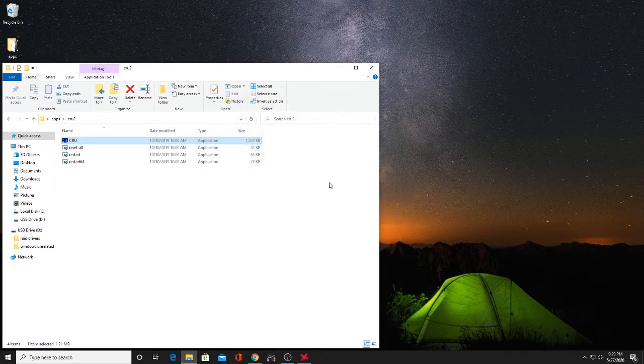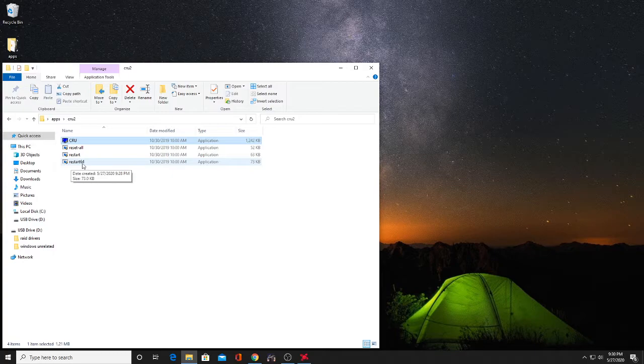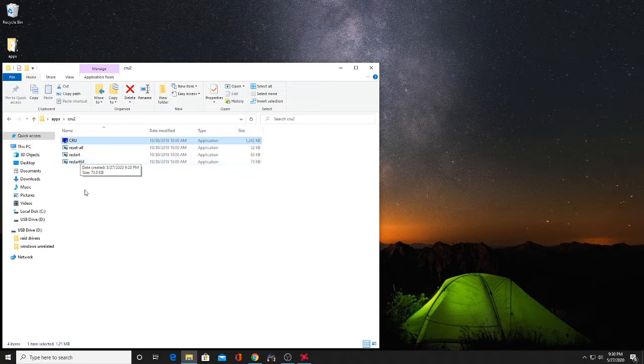I'm going to hit cancel because I don't want to do this all again, but you're going to want to double click restart 64. Now your screen will go black - don't worry. I'm not going to do it because it will screw the recording up. When you do this, give it about a minute or two. Your screen will come back on, and then when you go into your OSD it will no longer say that you are in FreeSync mode.